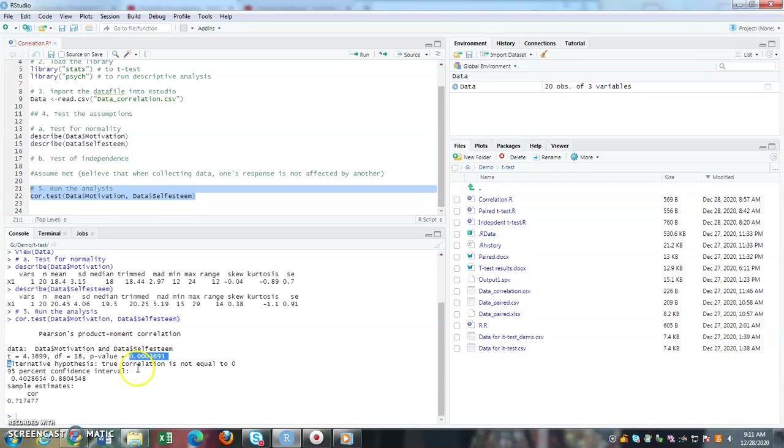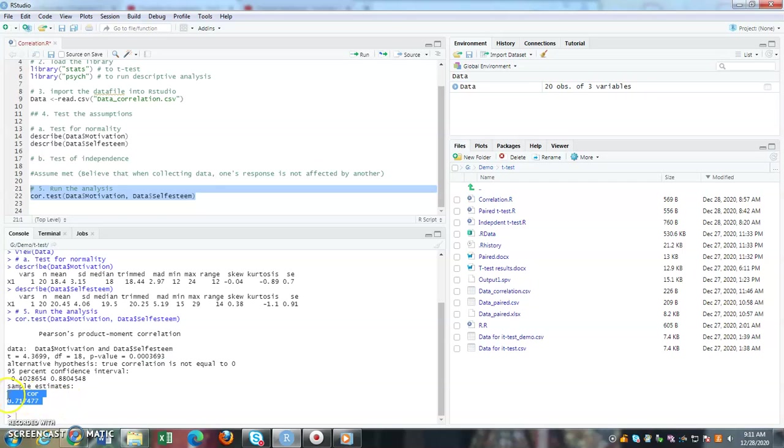What is the correlation coefficient? When we say there is a relationship, what is the value of the relationship? That is 0.72. Where do you get it? The sample estimates correlation 0.72.